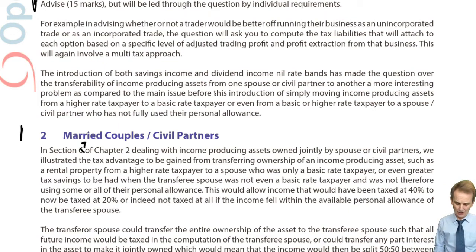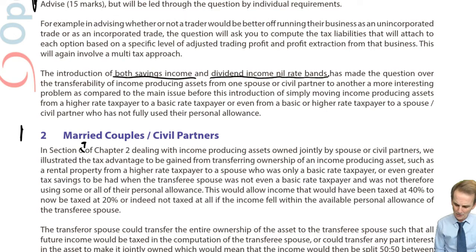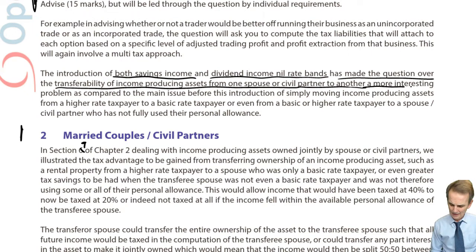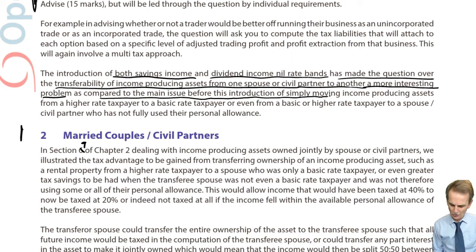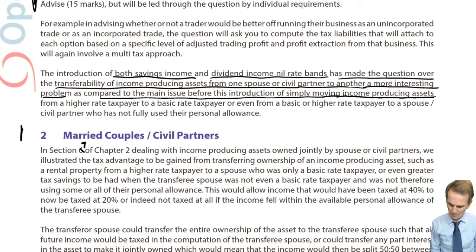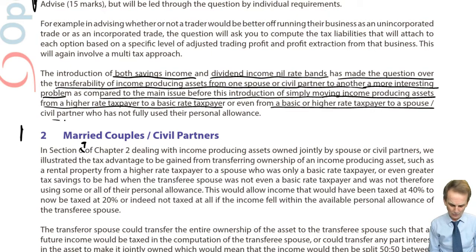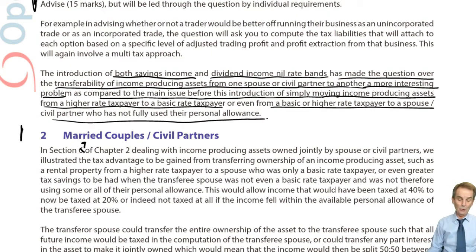The note above this says: the introduction of both savings income and dividend income nil rate bands has made the question over the transferability of income producing assets from one spouse or civil partner to another a more interesting problem. As compared to the main issue before — simply moving income producing assets from a higher rate taxpayer to a basic rate taxpayer, or even to a spouse with an unused personal allowance.